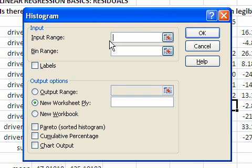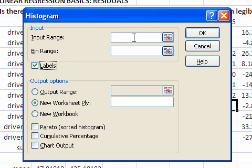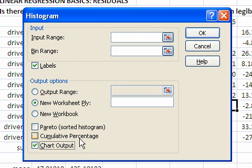Before I select data, I want to click on labels. That means my selection here will include the label for the column. And chart output. That means I would like to have a chart showing the histogram.